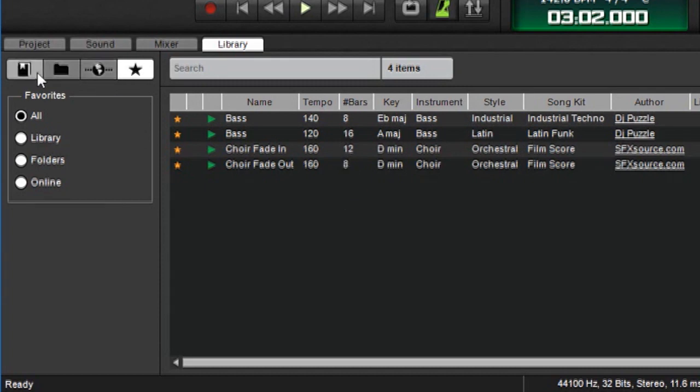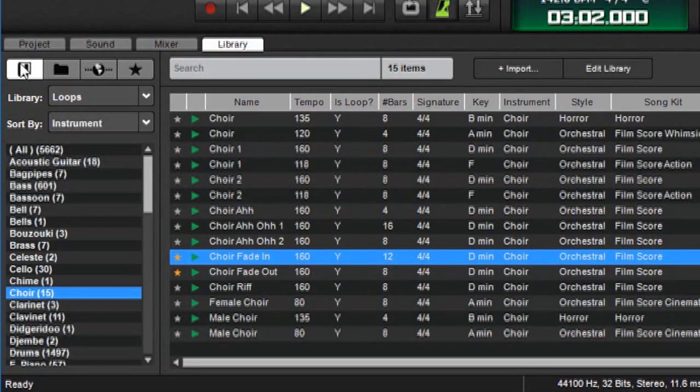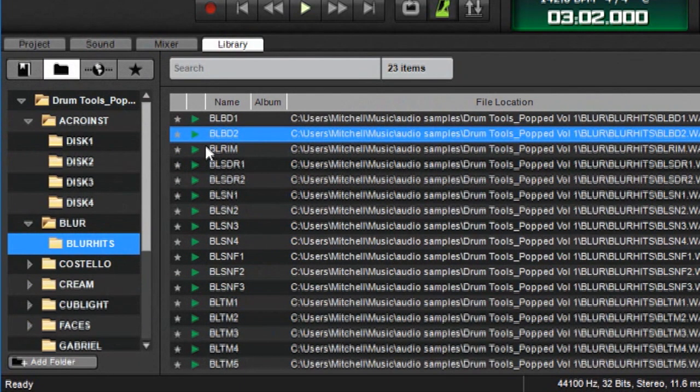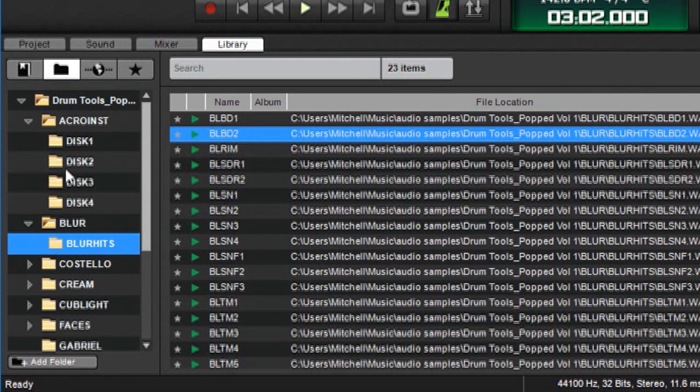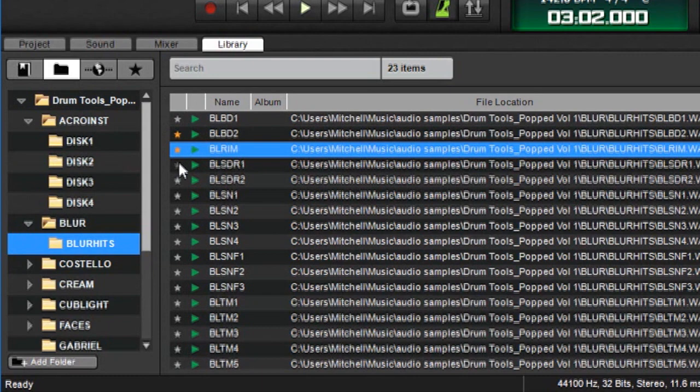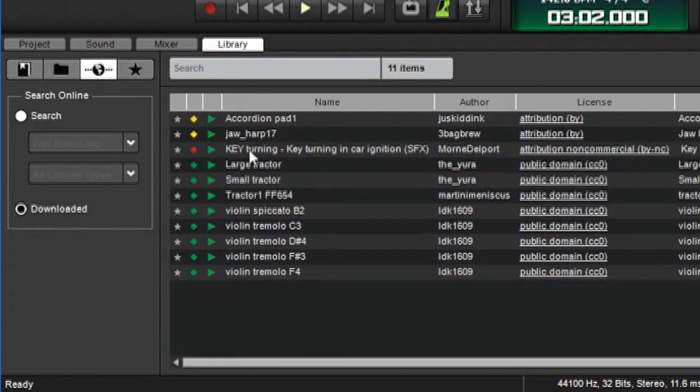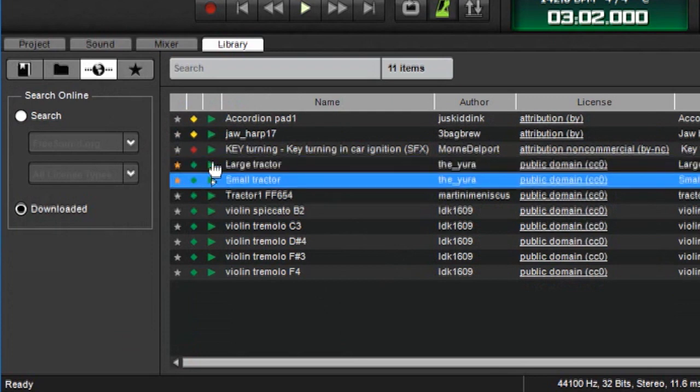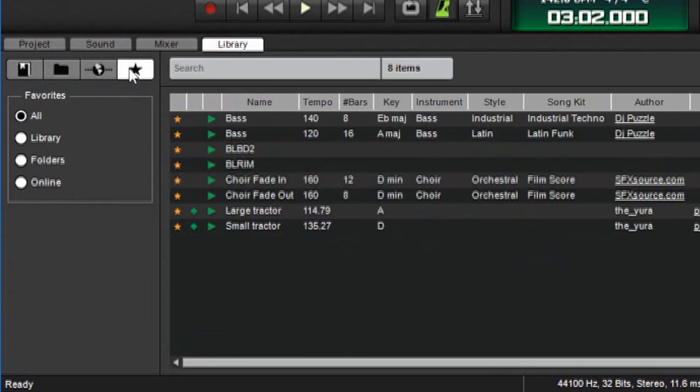And these favorites can be applied not only to the MixCraft library. But to anything in the Windows directory. Here's some sounds that are from a folder I have in the Windows directory. I can favorite that and that. And even to sounds I've downloaded from freesound.org. Here are the sounds I've downloaded. I can favorite these tractors over here. And there they are.